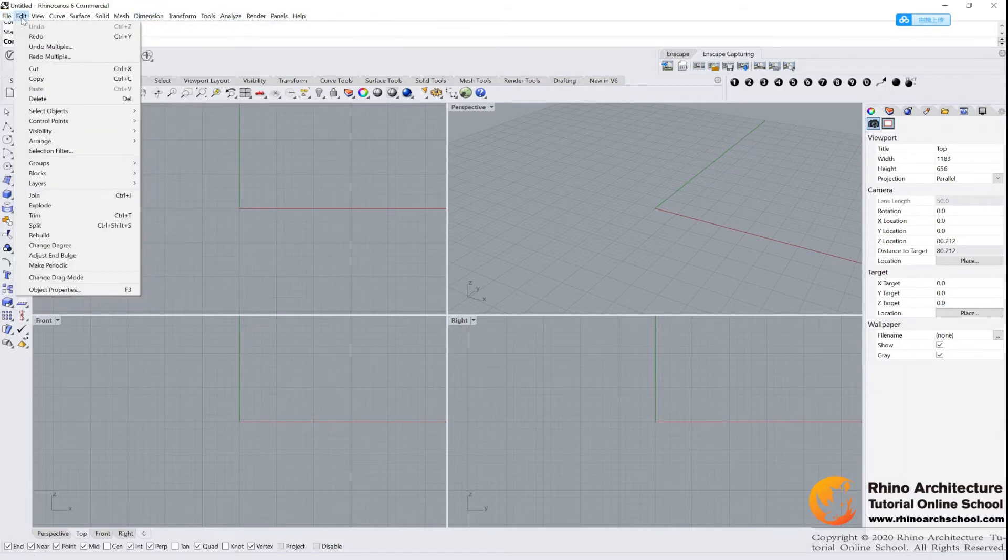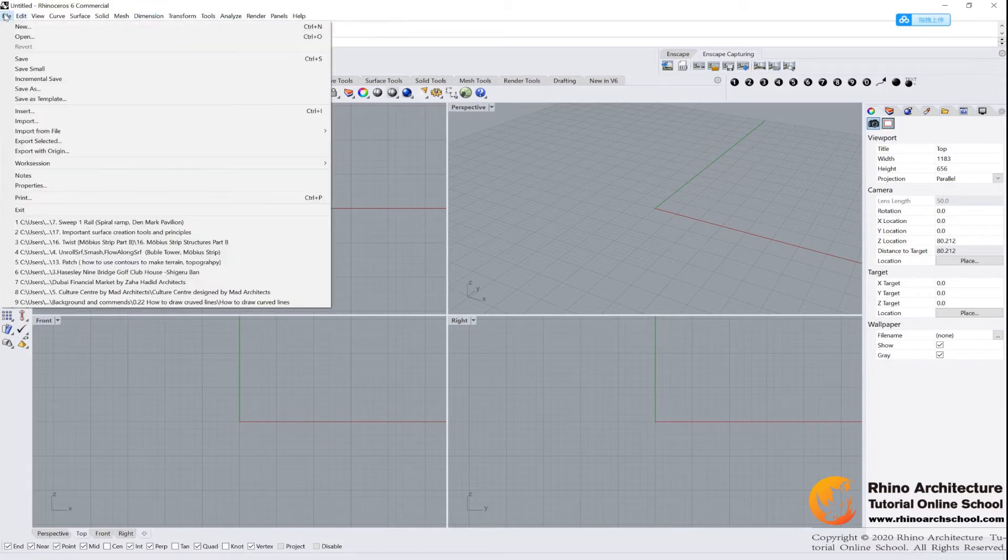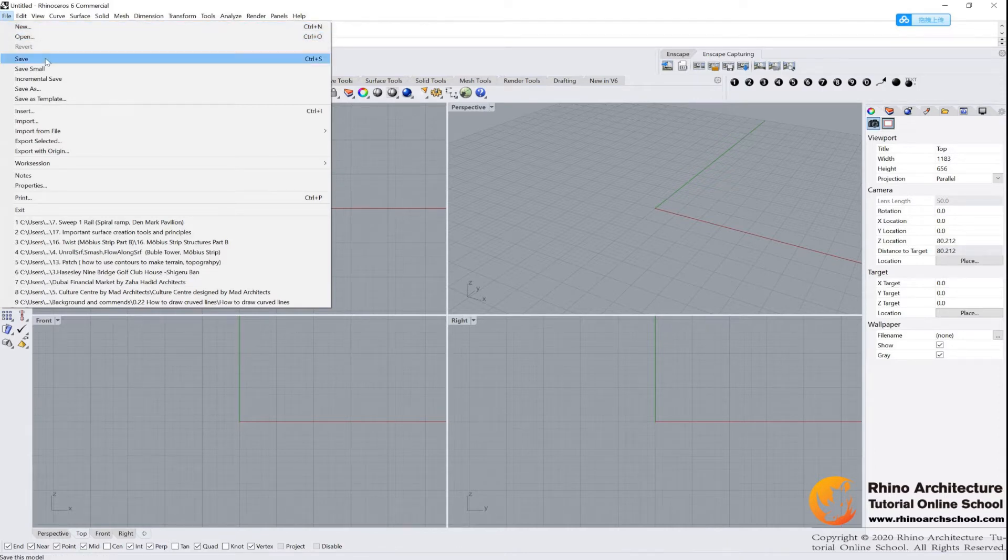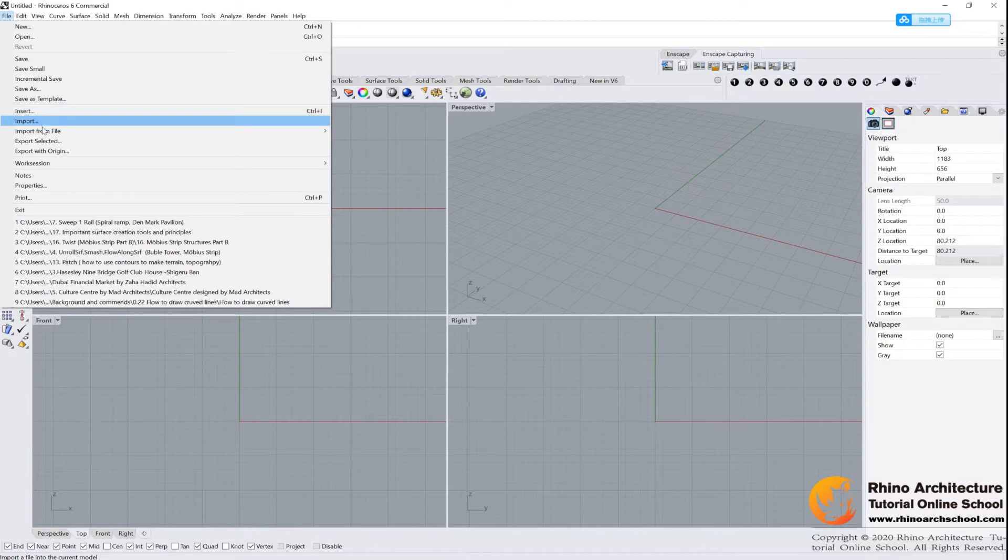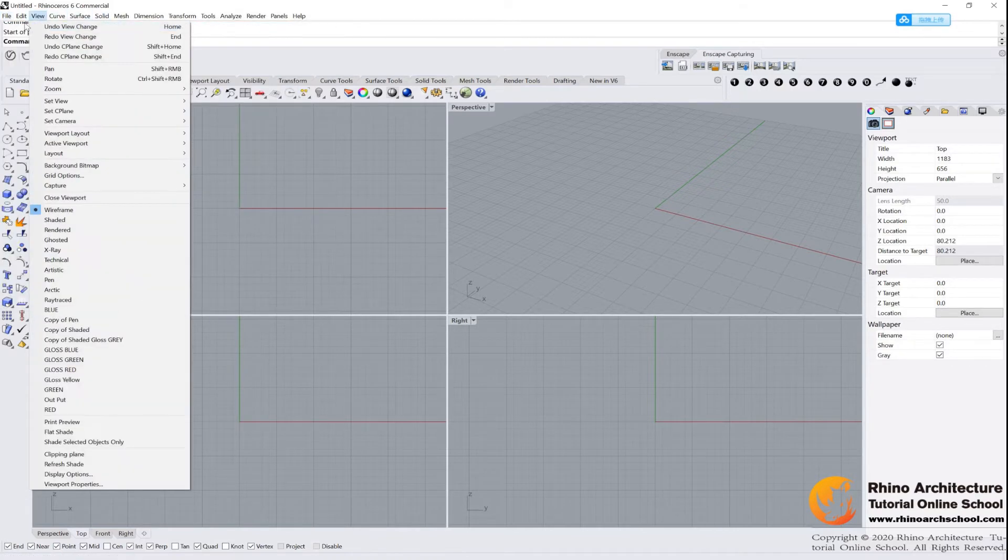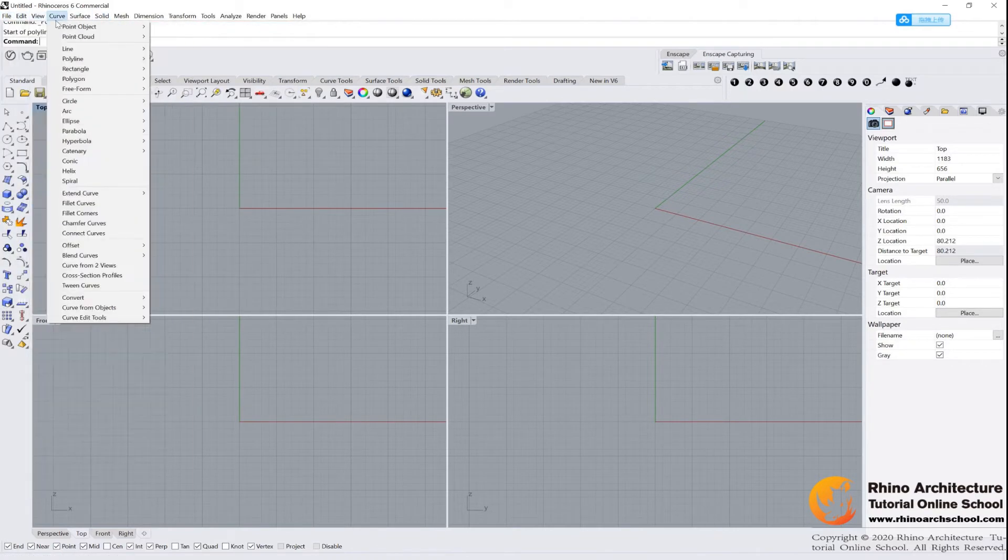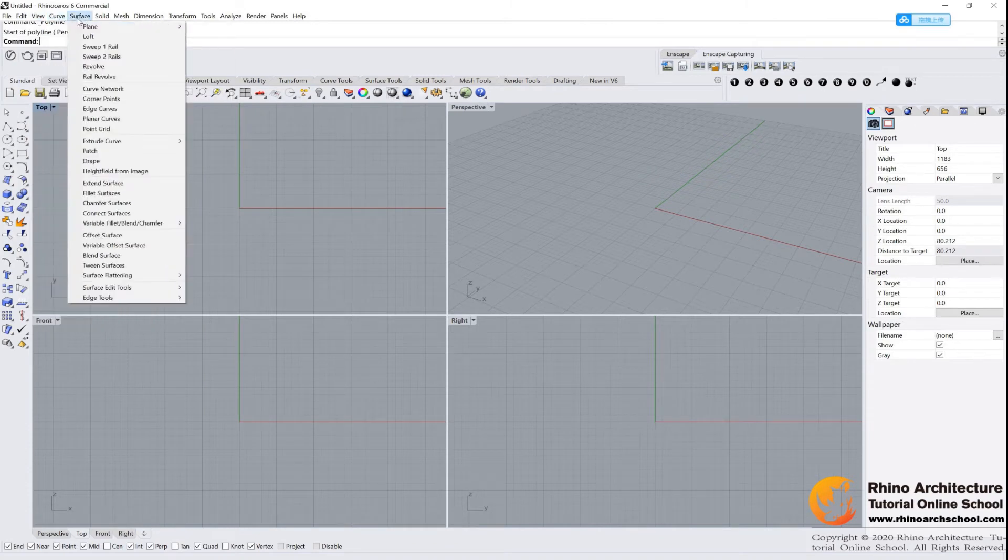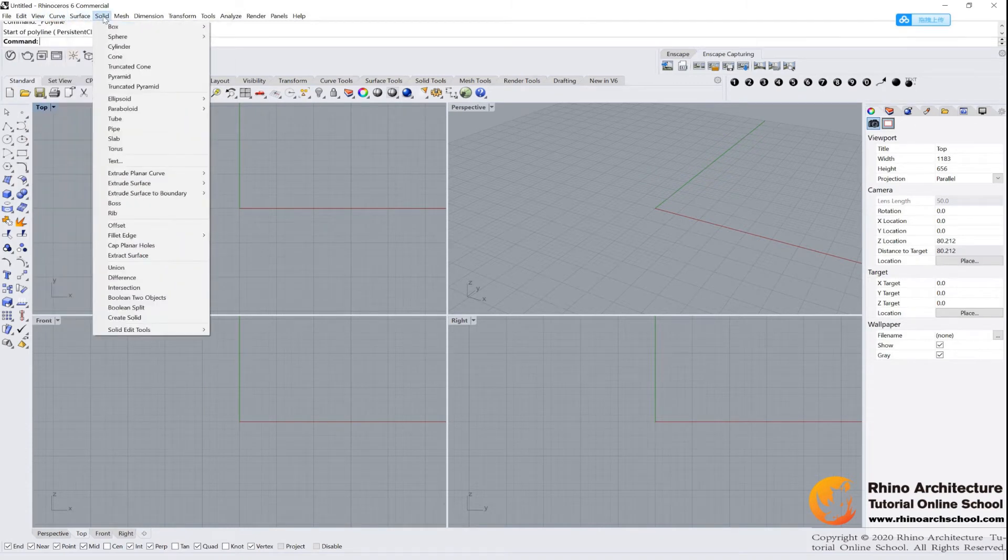Turn on the first one, you will find it is very similar to your other CAD software. There is New, Open, Save, Save As, and Import, then something else. And we have some other tools like Curve, Surface, and Solid tools.